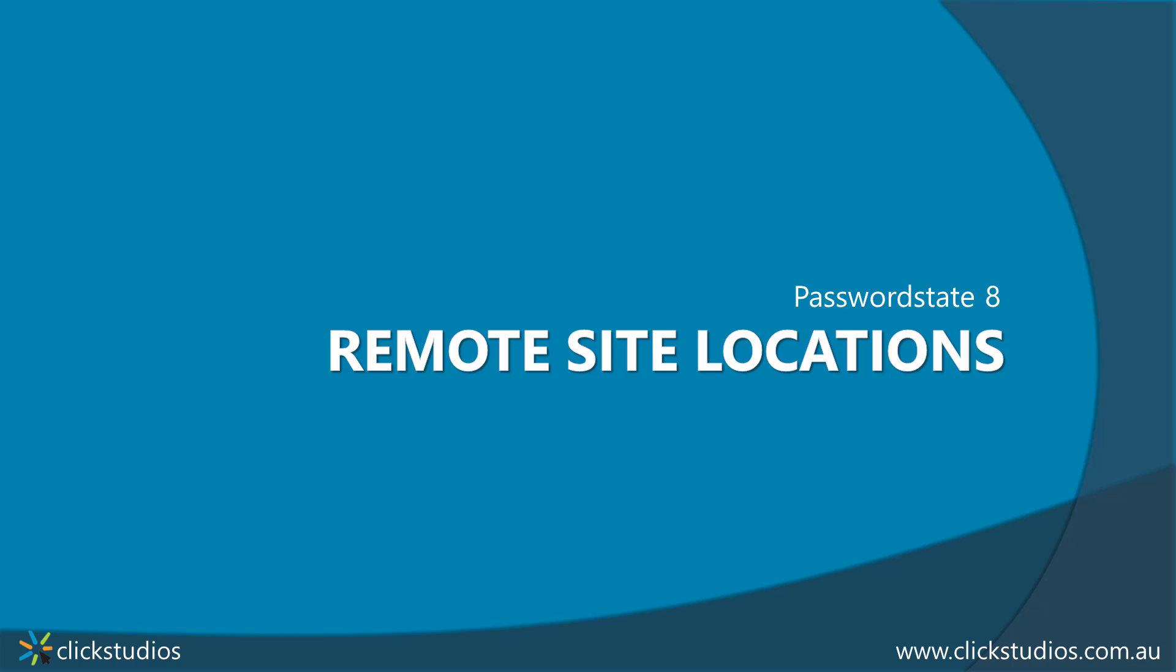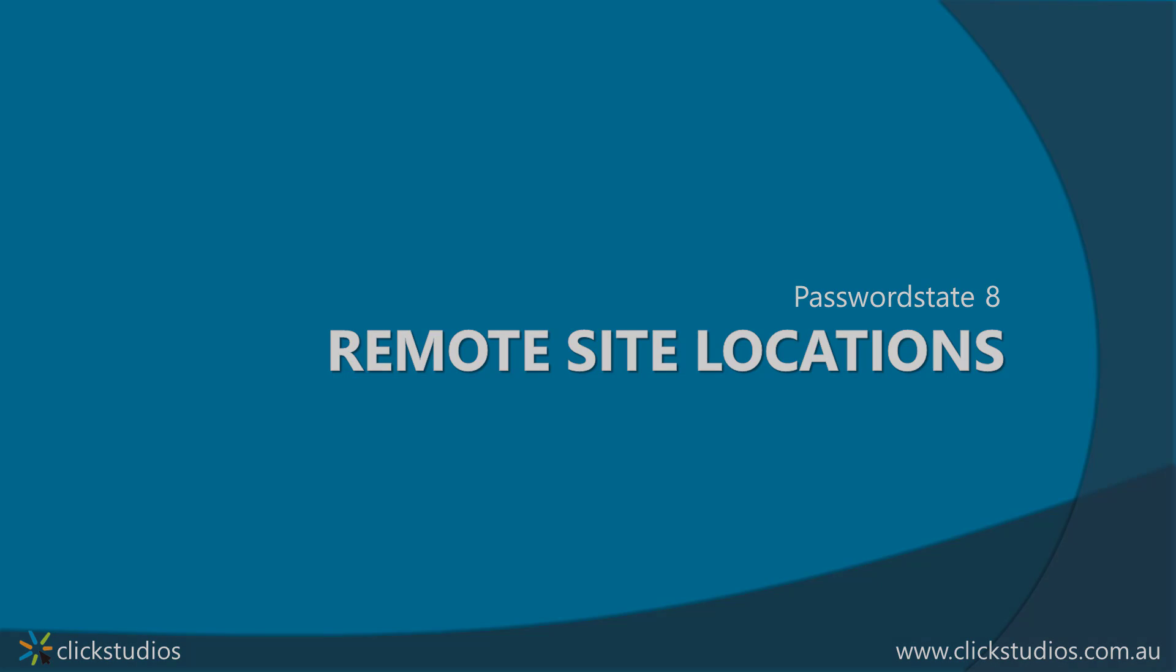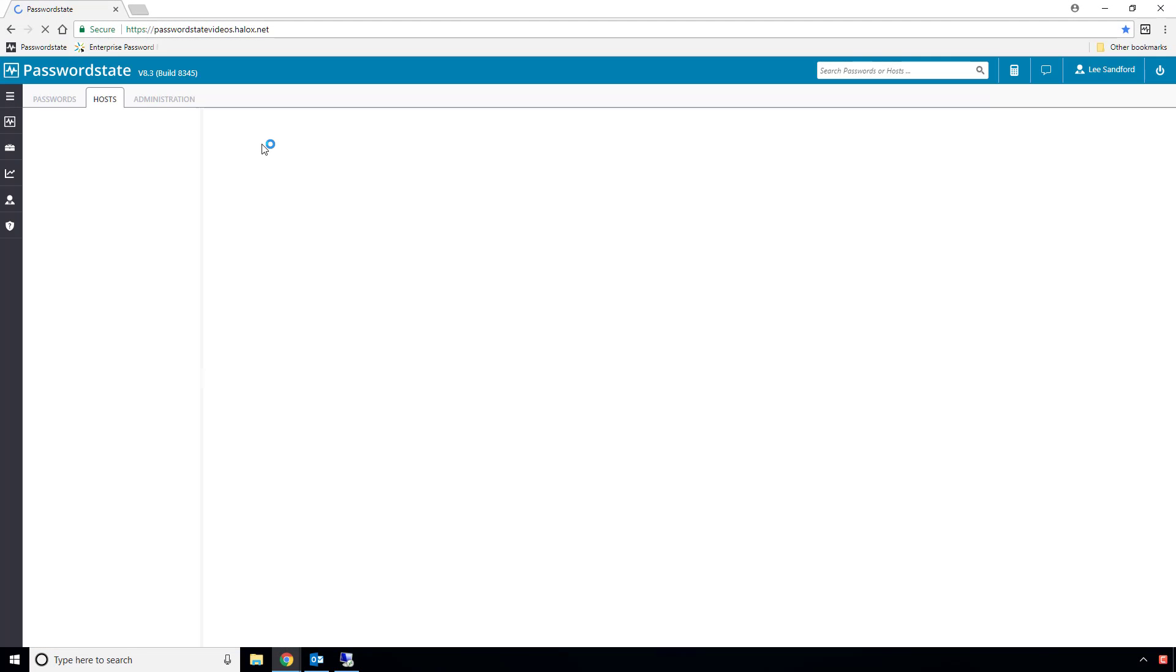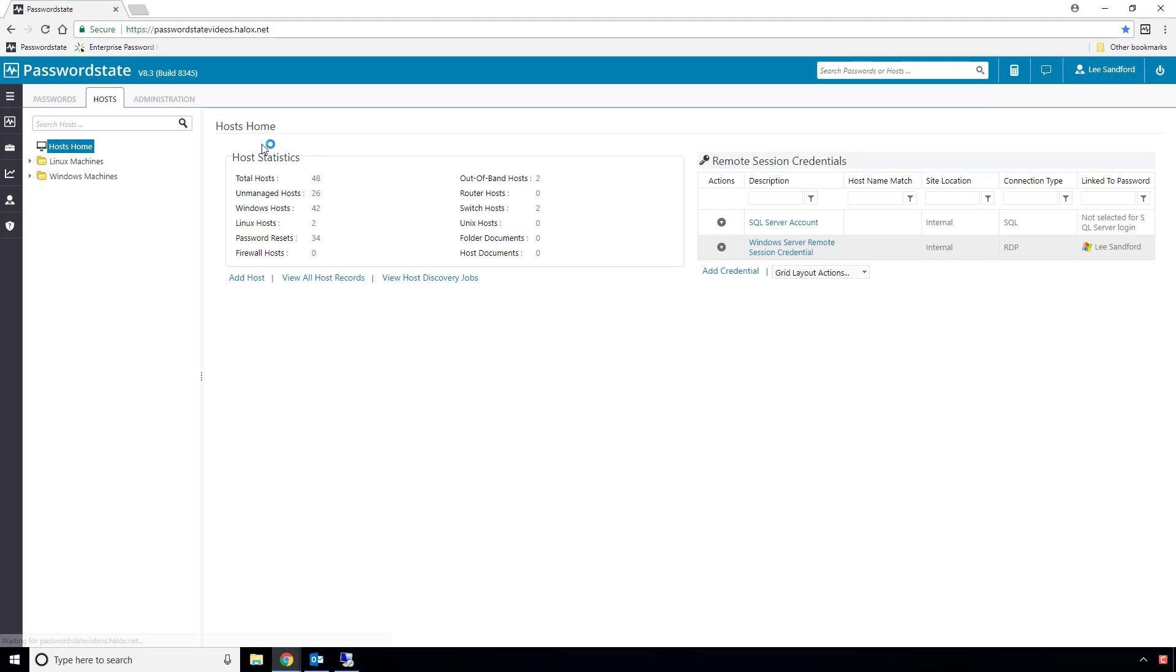This add-on helps you manage disjointed or firewalled networks, and this video will show you what this module is capable of.